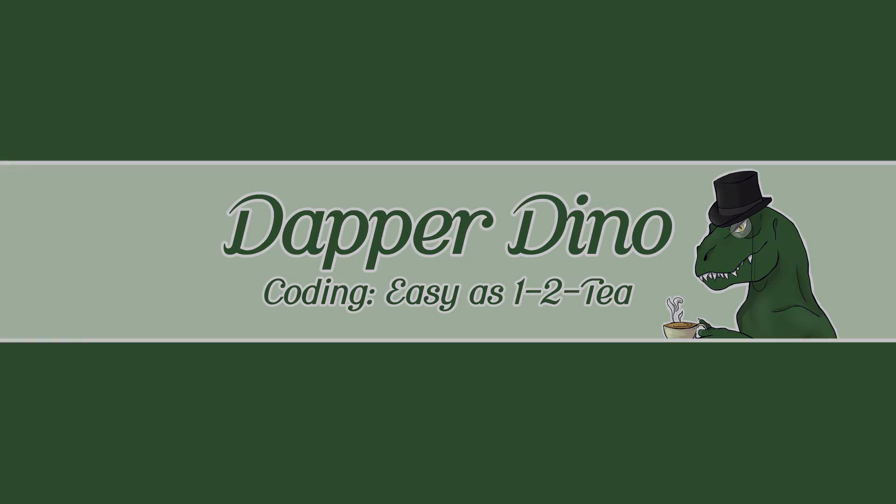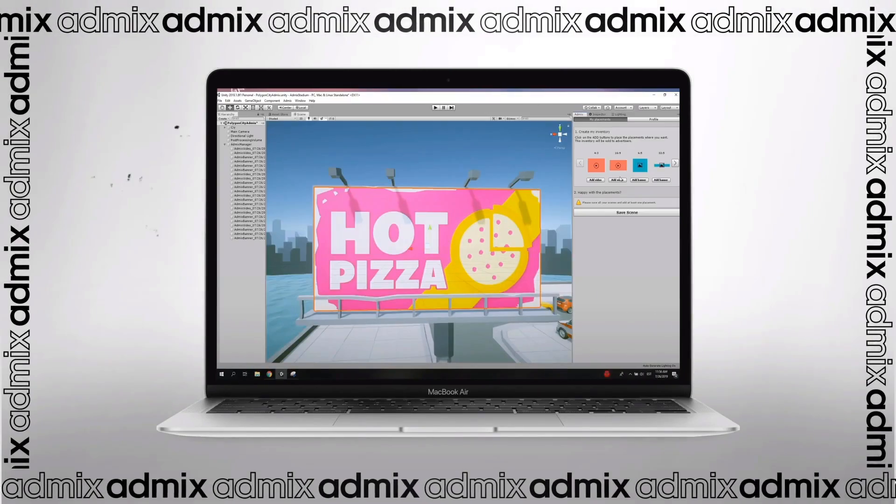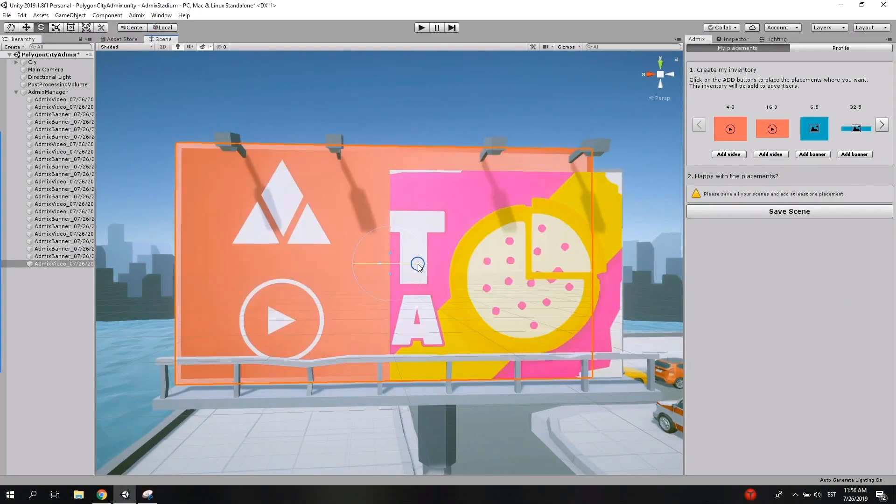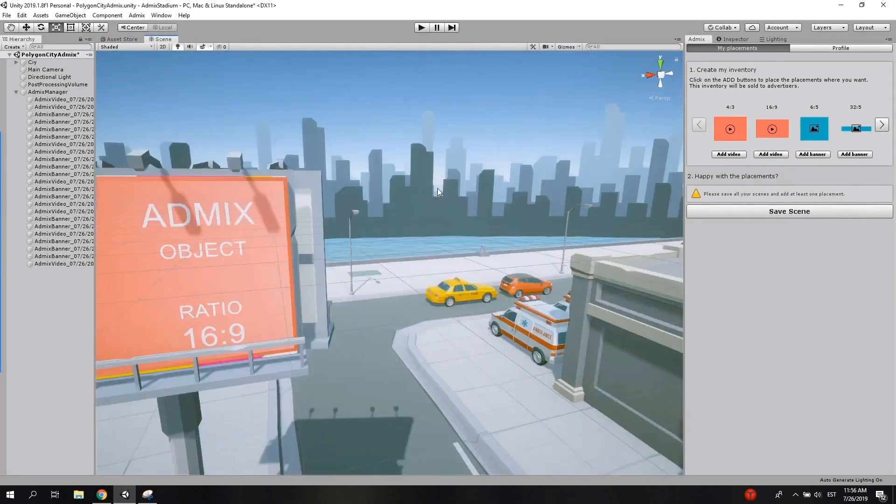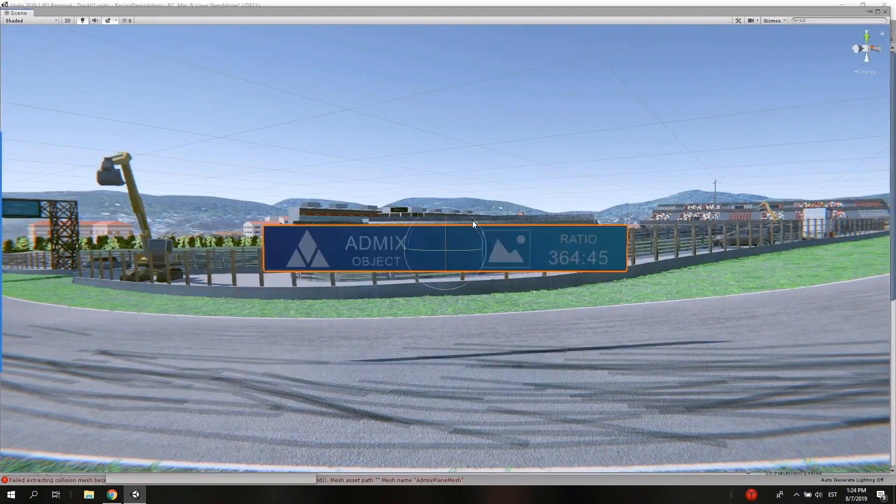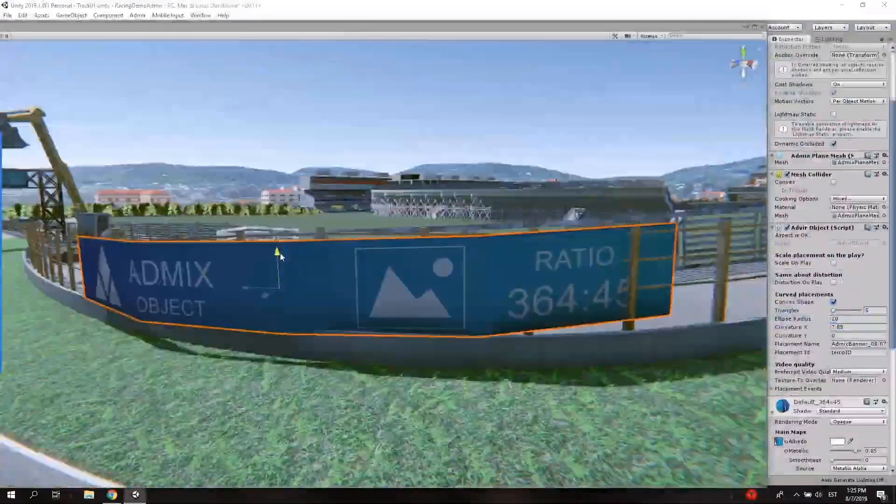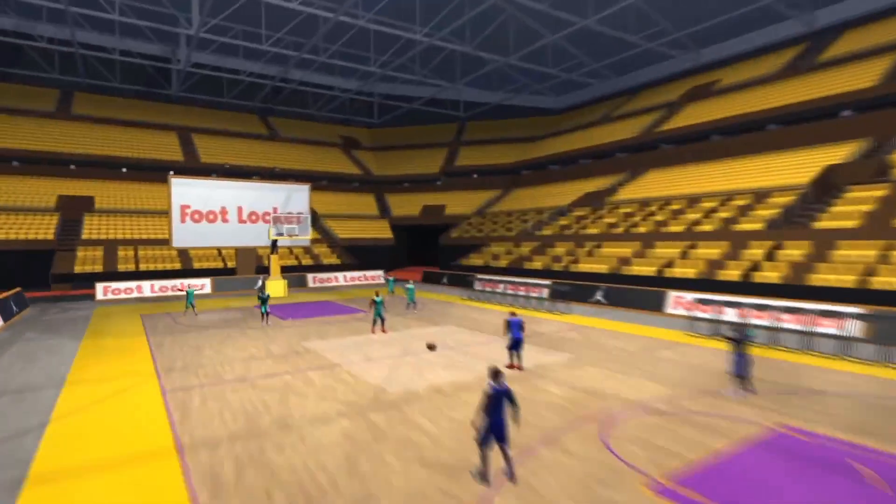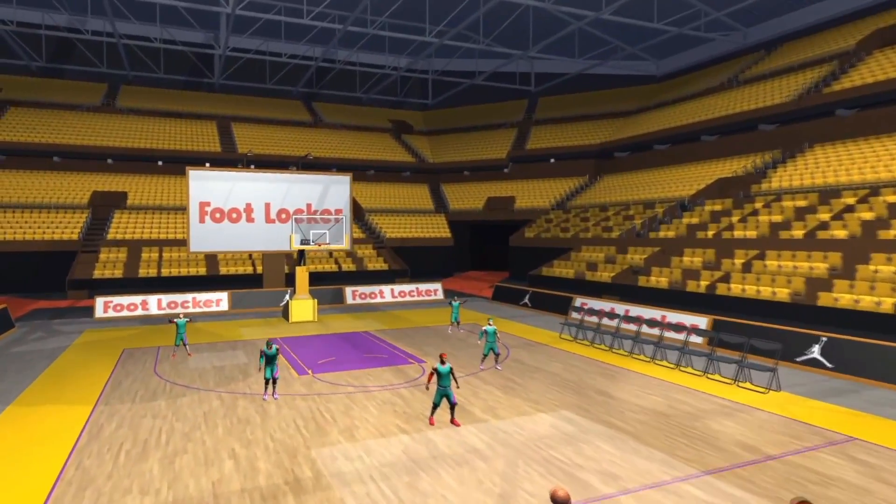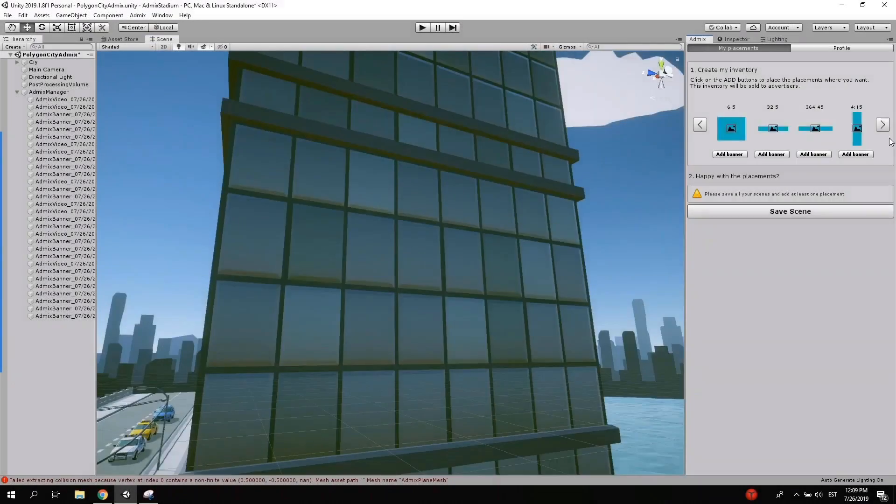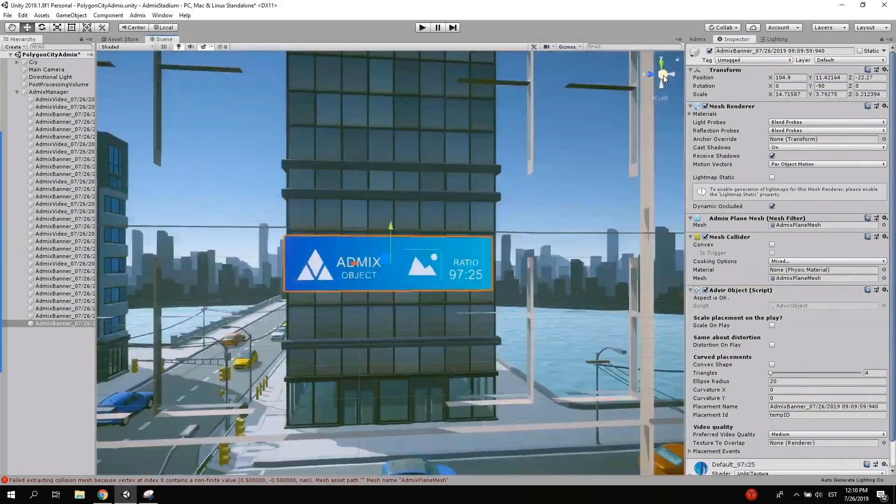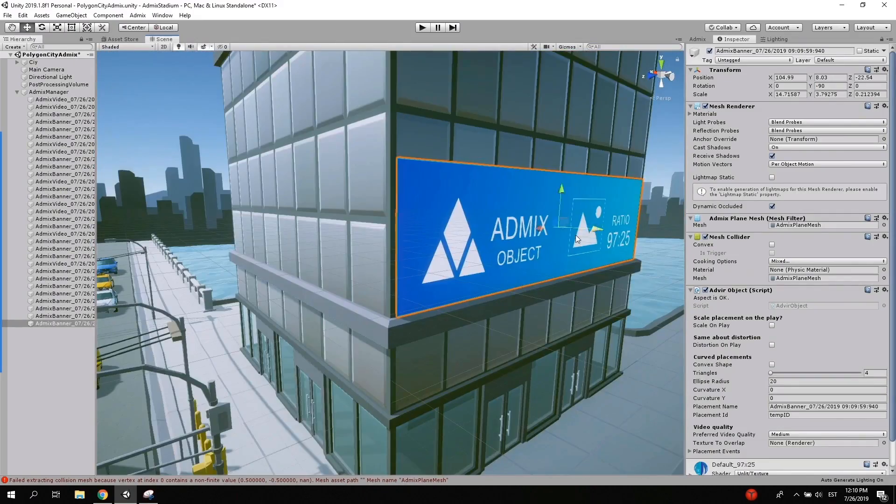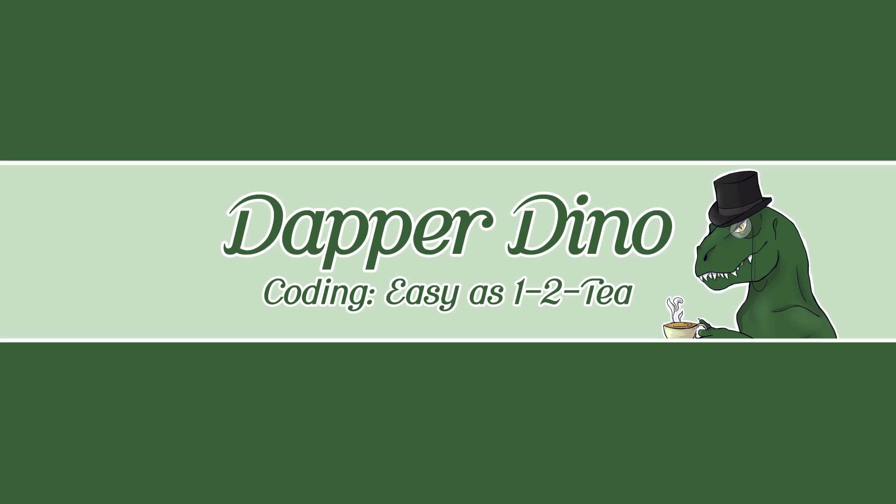But first I'd like to thank AdMix for sponsoring this video. AdMix is a platform designed to help devs monetize their game without interrupting the player's experience by seamlessly placing ads inside the game world. It takes less than one hour to get set up and with no coding required, just drag and drop the ad placements into your game. It's also fully integrated with Unity and Unreal Engine. There's also an online dashboard with plenty of analytics to help you optimize as you go. Check it out by following the link in the description down below.